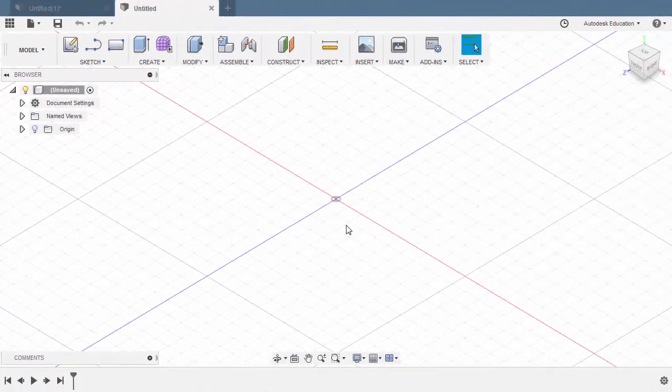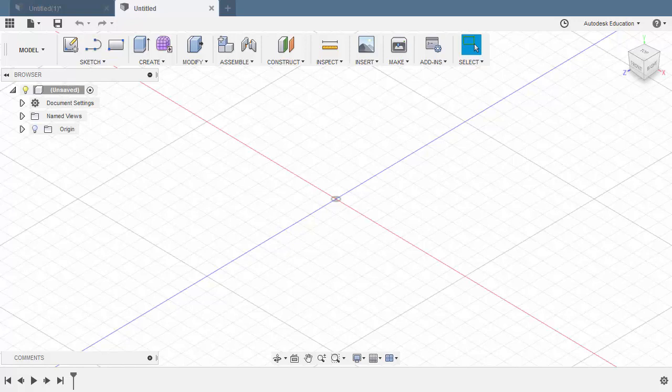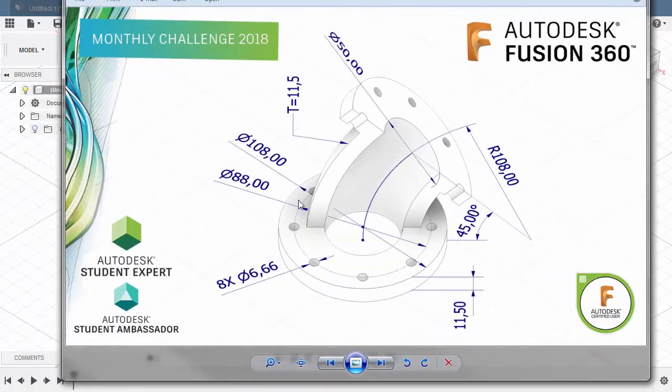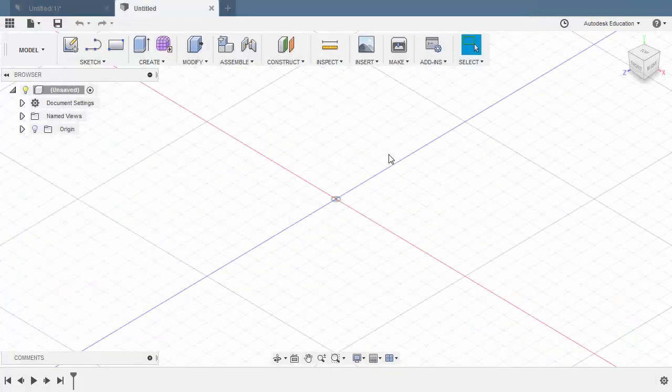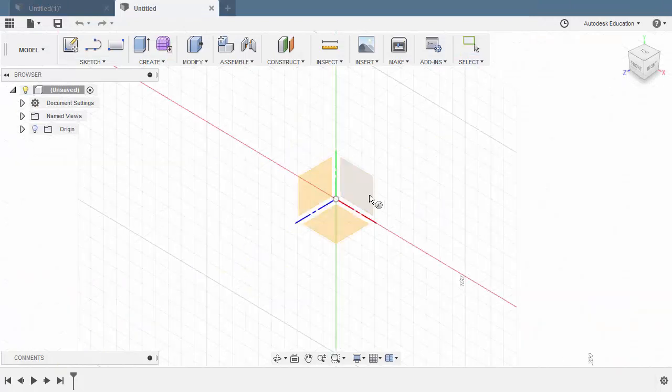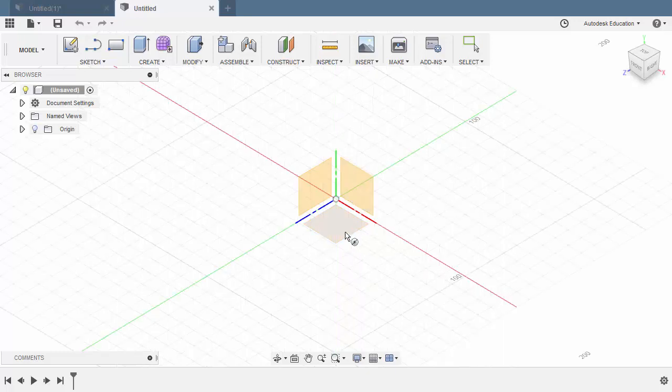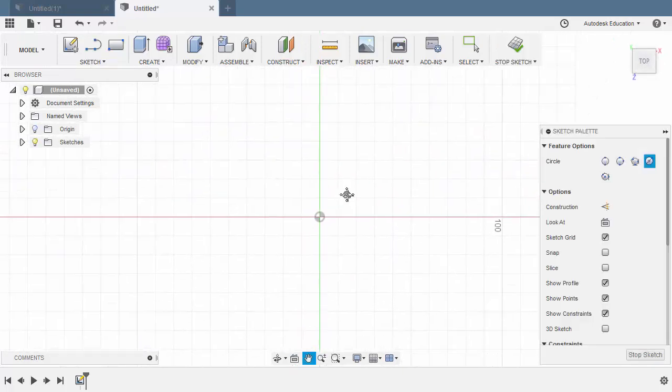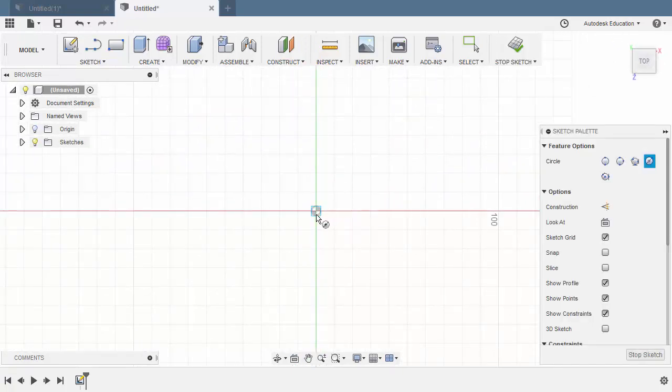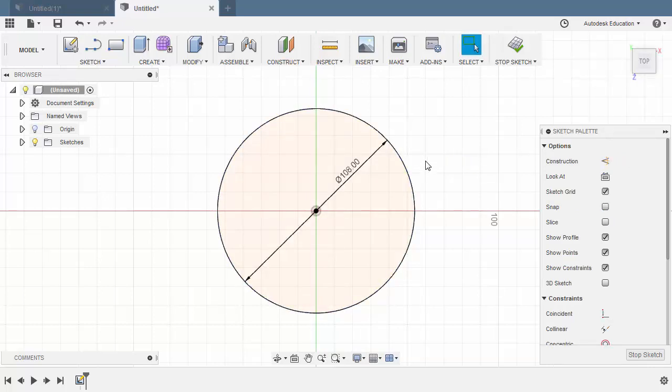Welcome to August Fusion 360 Monthly Challenge. Let's start by creating the outer circle of this model which is 108. Hitting C which is the shortcut for circle. Now we are prompted to select a plane or planar face. Let's sketch on our XZ plane. Left click here. Let's drop our center point here at the origin. I am going to key in 108. Hitting enter and enter once more.